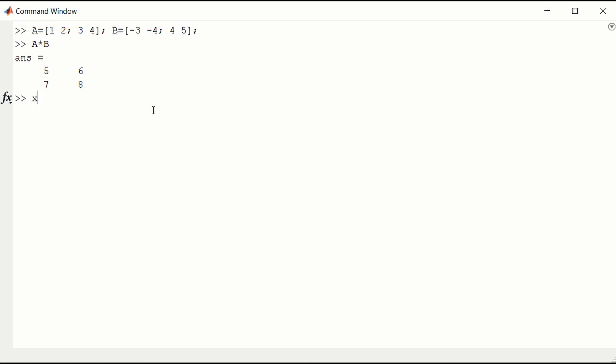I can also construct a row vector x, say 1, 2, 3. If we try to multiply x times itself, that would be multiplying a 1 by 3 matrix times a 1 by 3 matrix.